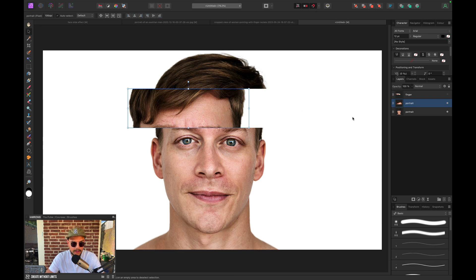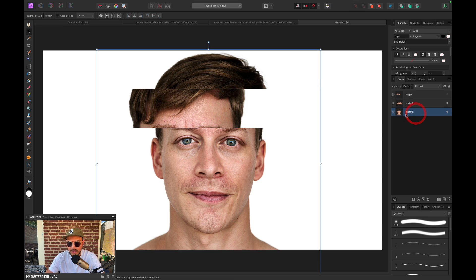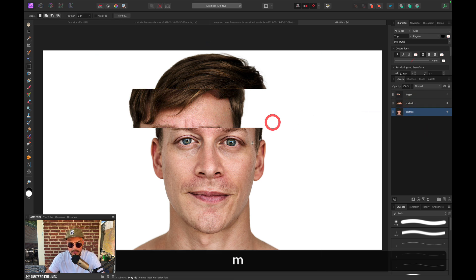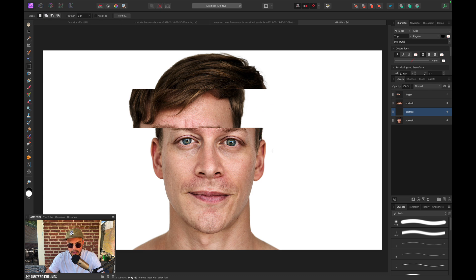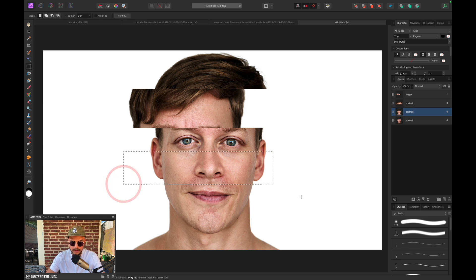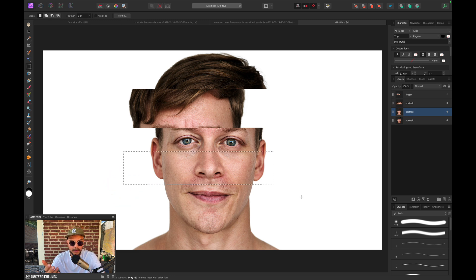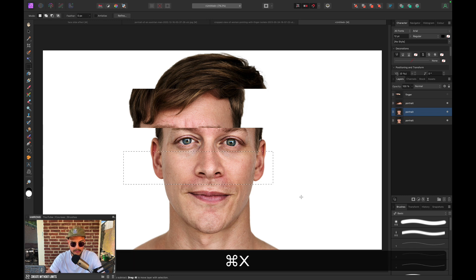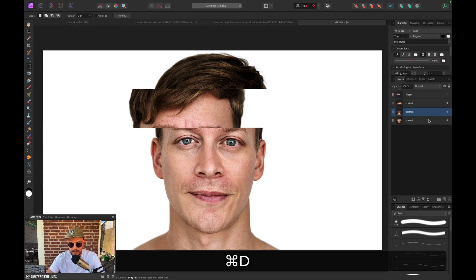And now we're going to do the same thing once again. So let's select the portrait layer. Press M on the keyboard. And just drag, make a selection just below the eyes. So maybe something like this. I'm going to do the same keyboard shortcut combo. So I'm going to press Command-X. Then I'm going to press Command-D. And then I'm going to press Command-V.